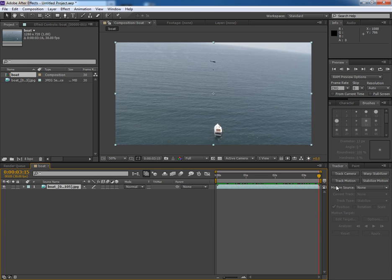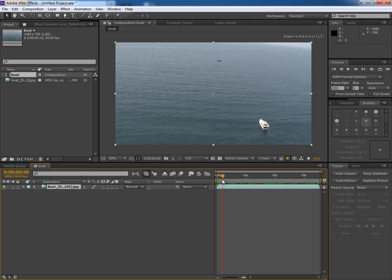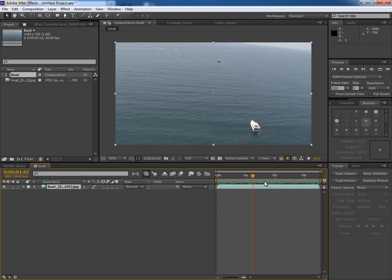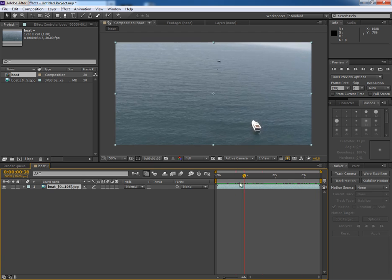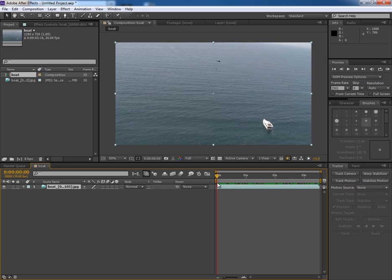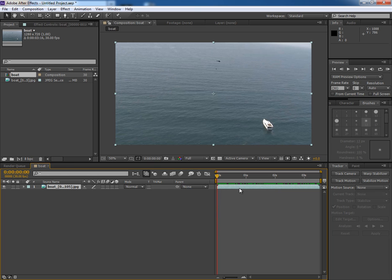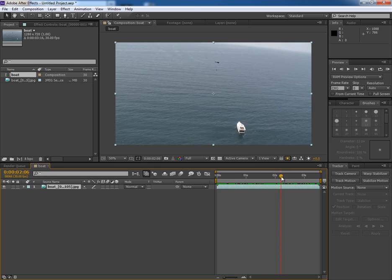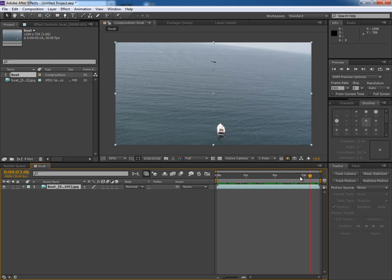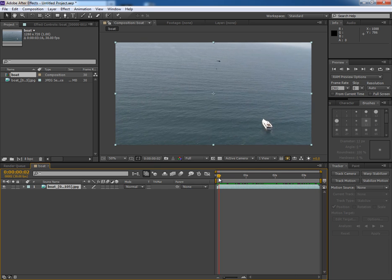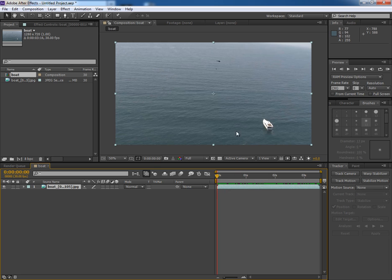For 2D tracking we will use the default tracking option inside After Effects, and for 3D tracking we won't use any fancy 3D tracking software. For 3D camera tracking we will use a free script for After Effects which would let us create a camera inside After Effects so that we could use that later in 3ds Max also. So first of all we will track this footage.